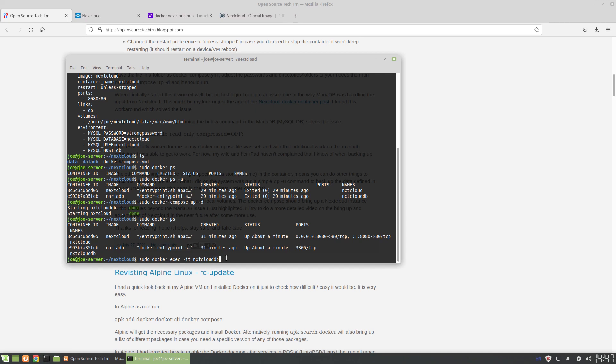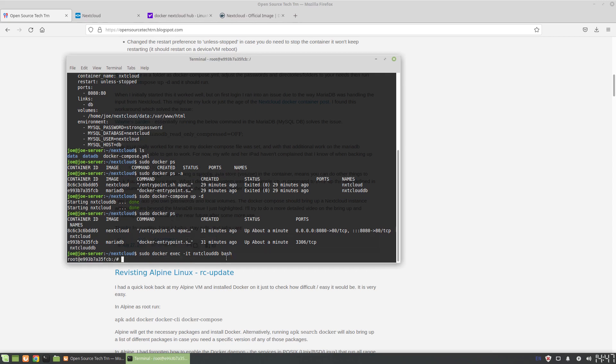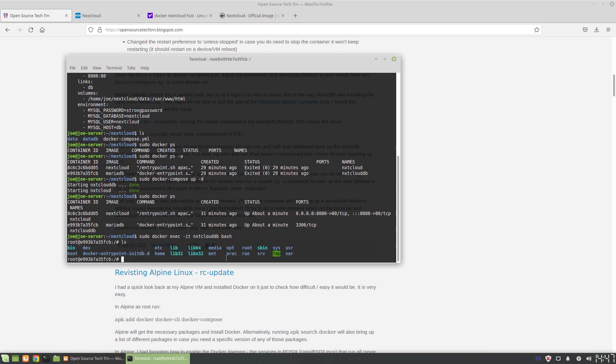And we're going to go into Nextcloud db - that's the name of the container - and then what terminal we want to use is bash.